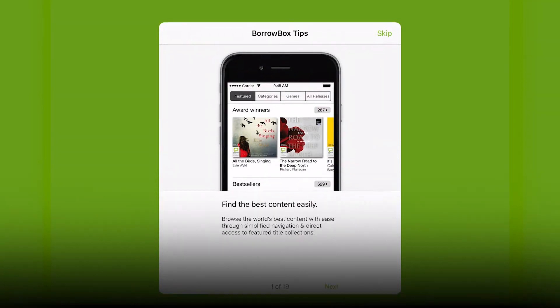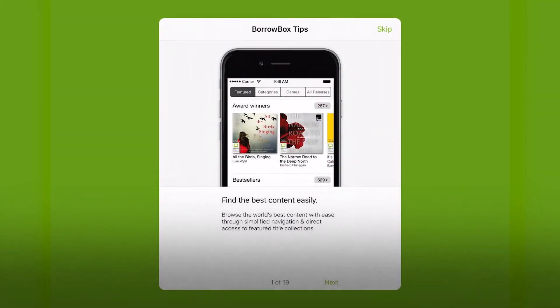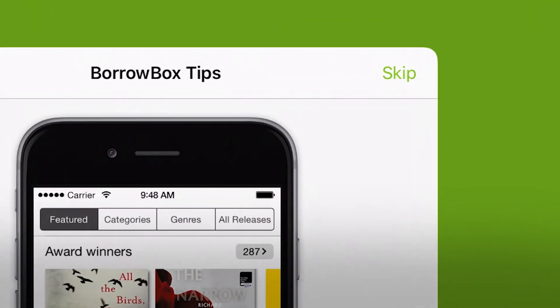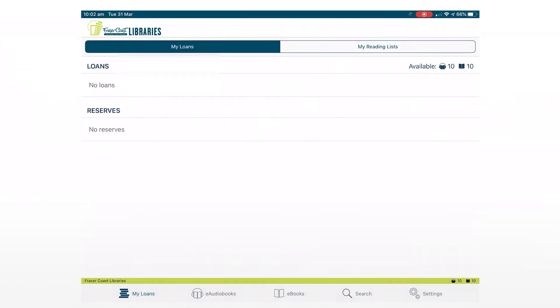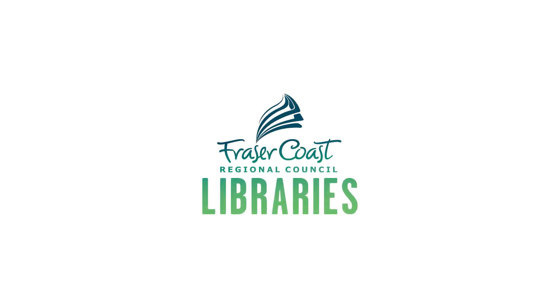Read the tips and swipe right to look at the next page, or skip the tips by selecting Skip at the top of the screen. Our next video will show you how to borrow e-books and e-audiobooks.